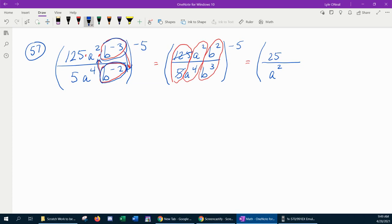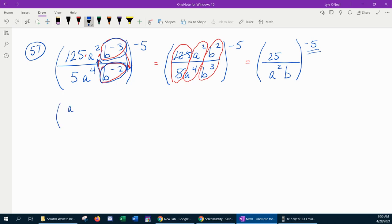For the b's: which has more b's, top or bottom? The bottom does, so the b's go in the bottom. How many more? 3 minus 2 is 1, and you don't have to write the exponent of 1. All of that is to the negative 5th power. Now for a neat trick: if you have a fraction raised to a negative power, to make that 5 positive you can simply flip your fraction. Flipping the fraction makes the exponent outside positive, so now we can write that to the positive 5th power.